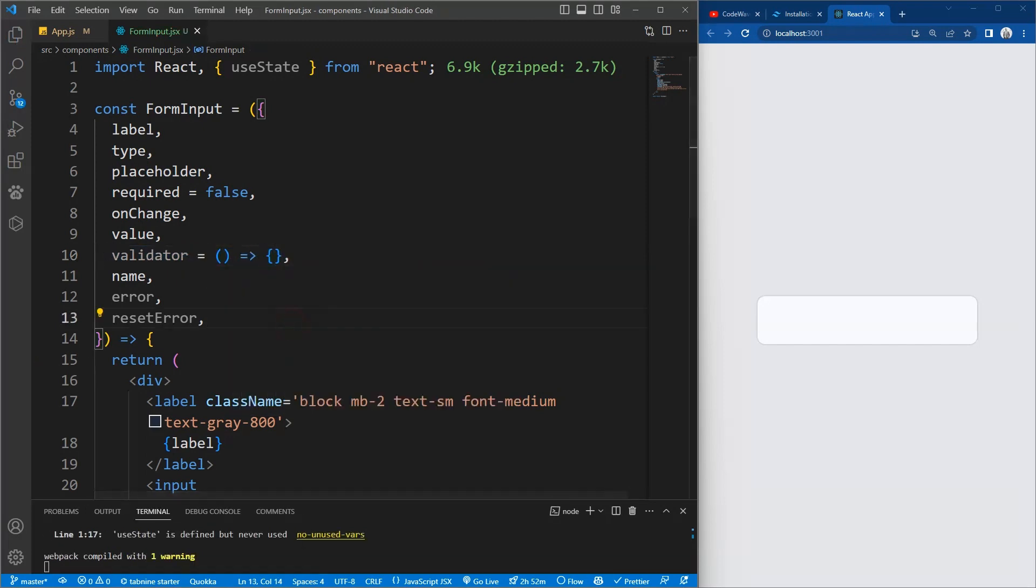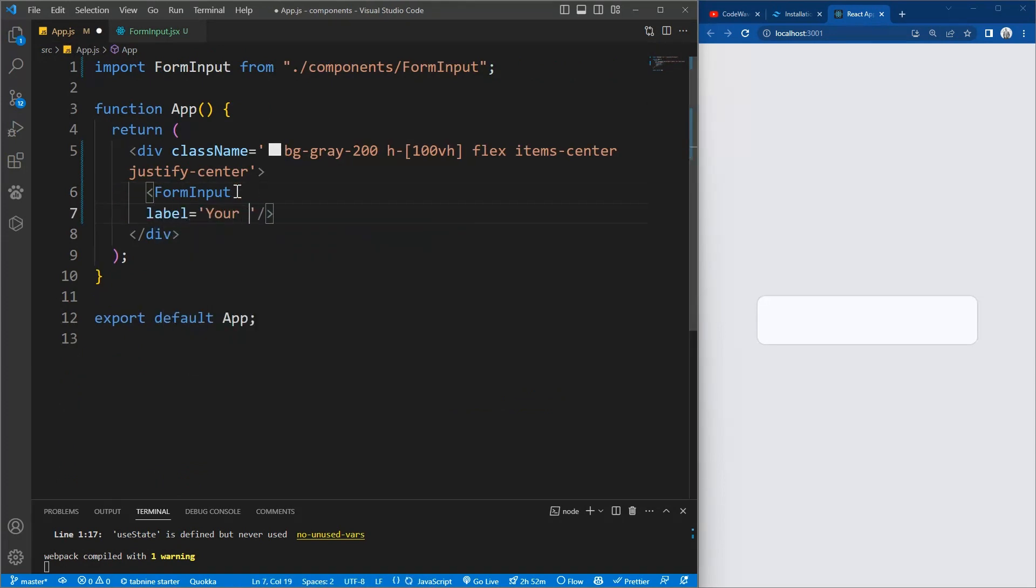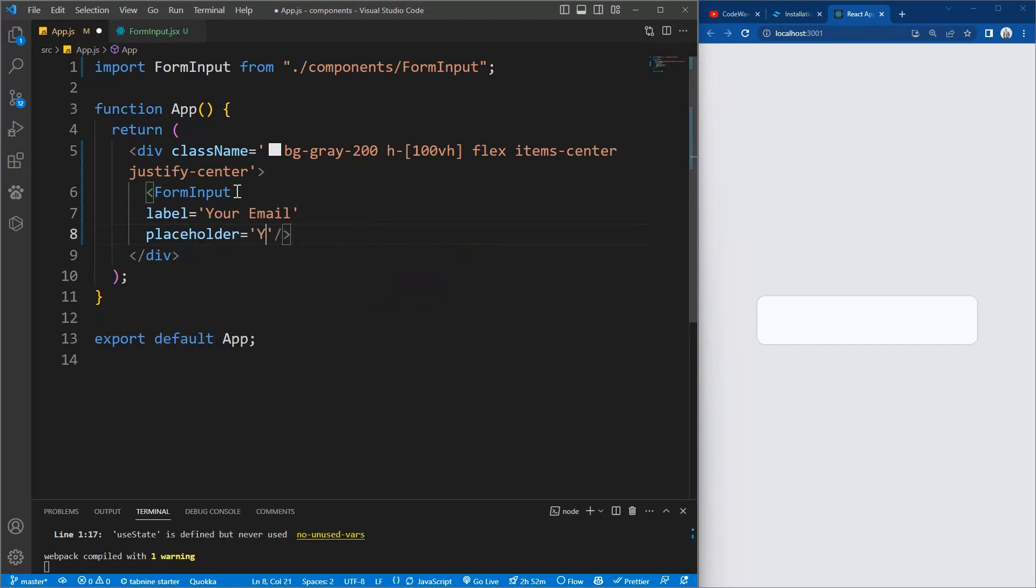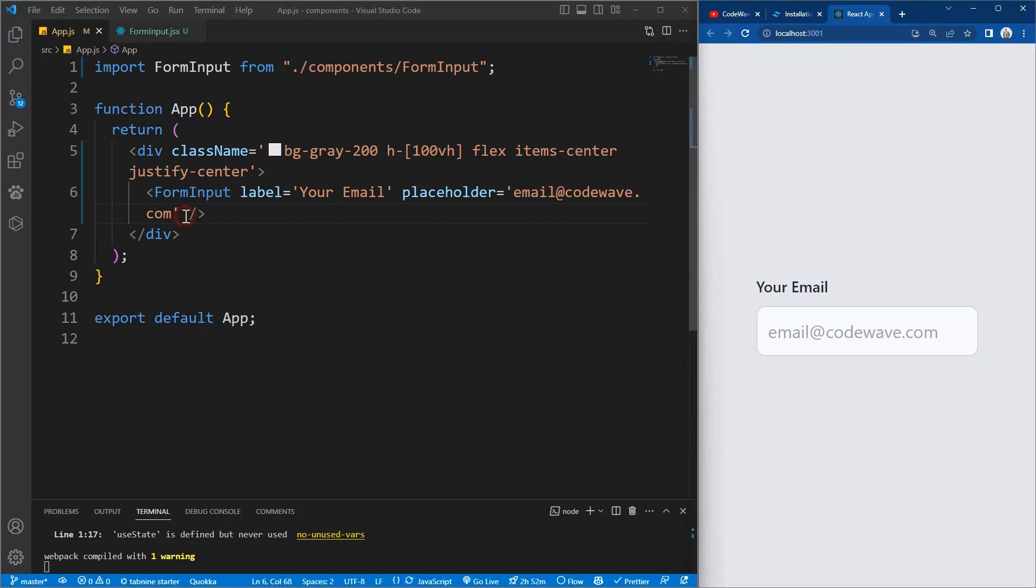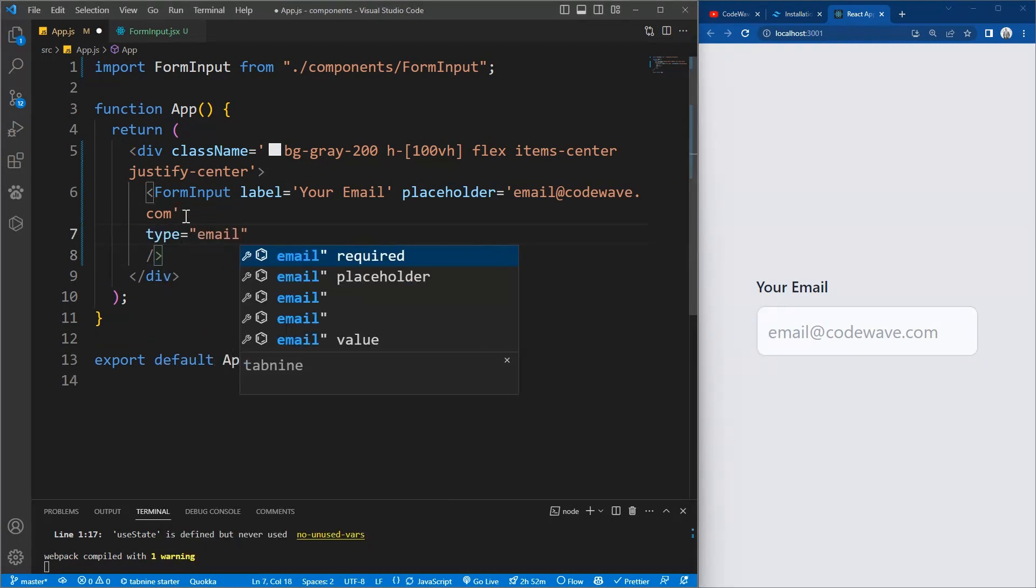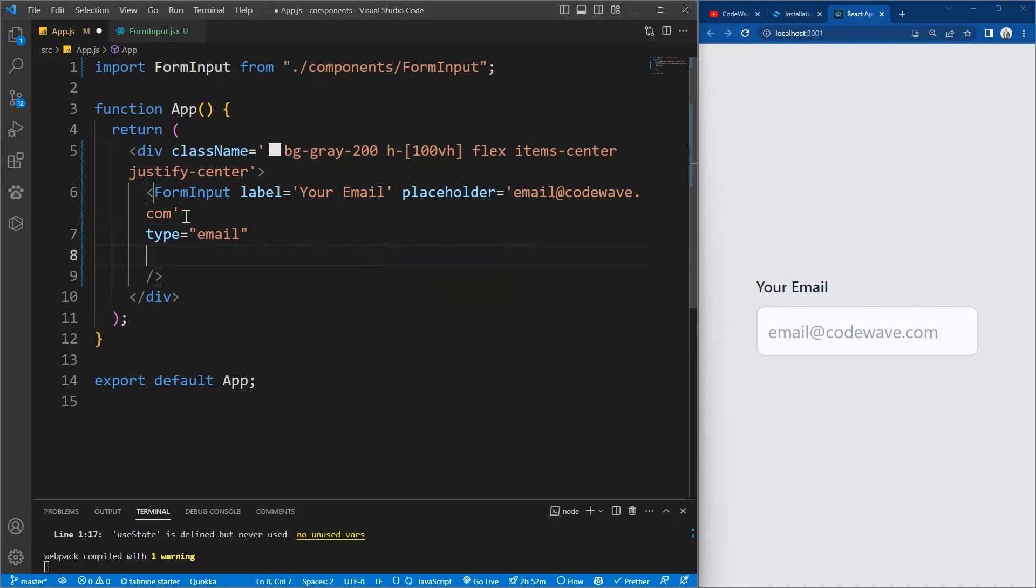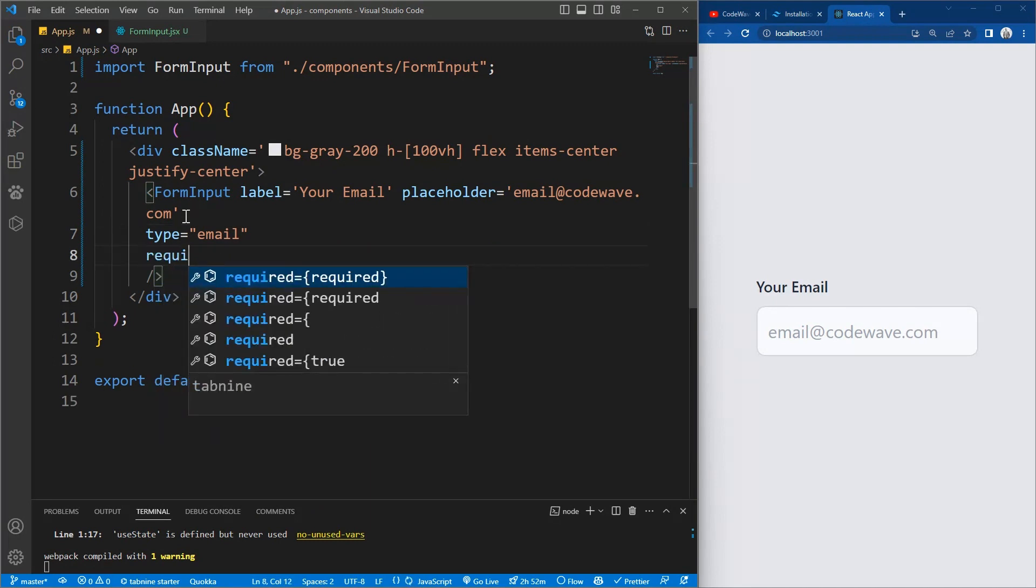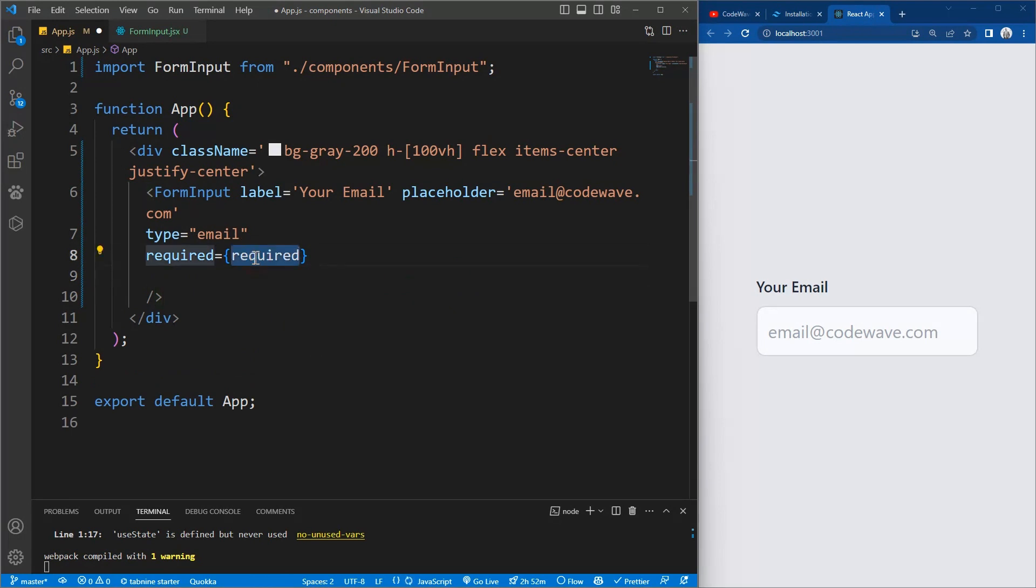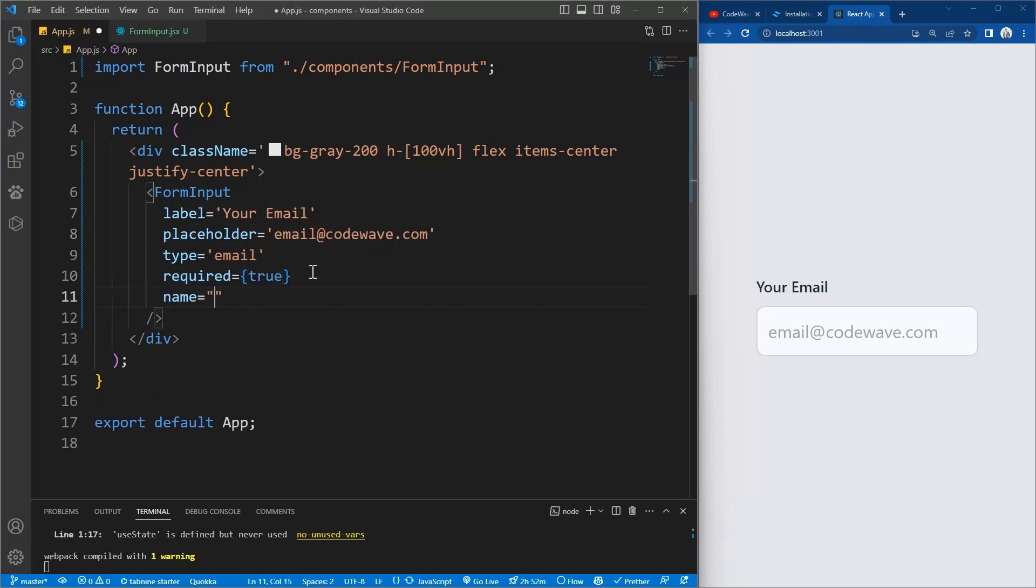So now we want the required to be default to false and we also want the validator to be an empty function for now. So in this input here let us pass the value. So label should be your email, placeholder to be email at codewave.com. So now those values are reflected, it's working fine. We want the type to be email. We want required to be true. And the name to be email.